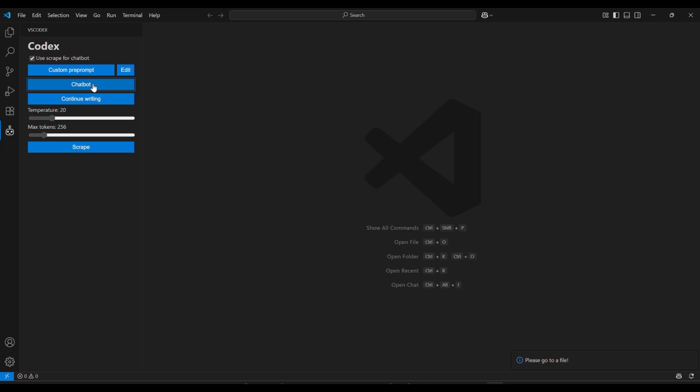Highlight some code or place your cursor where you want help. Look for the robot icon on the left sidebar. Click it, and choose Chatbot to ask questions or continue writing to generate code. For example, type Create a Python function, and Codex will suggest code right in VS Code.